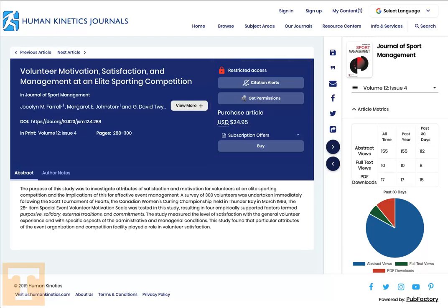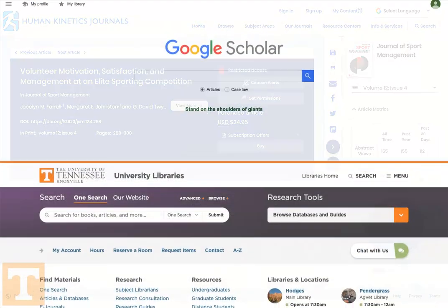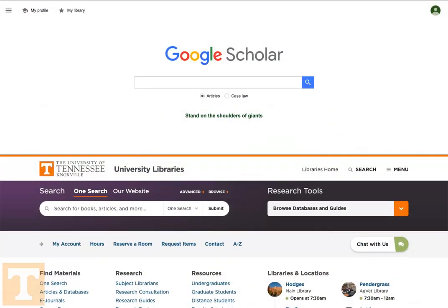However, before you pay for a subscription to view the article, try linking Google Scholar and the UT Libraries. Many of the articles you'll find in your results list are available from journals and databases the UT Libraries subscribes to. And there's no need to buy an article that's already available for free to UT students, faculty, and staff.